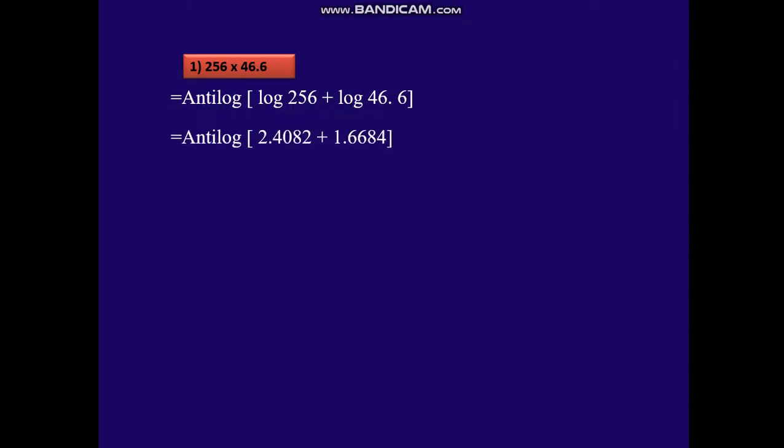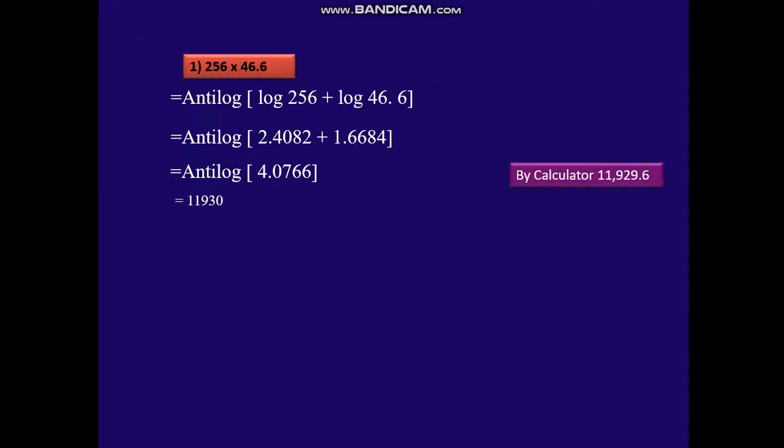Let's take the first example: 256 × 46.6. That is equal to anti-log of log 256 plus log 46.6. The characteristic of 256 is 2, and the mantissa — looking up 25 and 6 — gives 4082. For 46.6, the characteristic is 1, and the mantissa — looking up 46 and 6 — gives 6684. Taking the anti-log of the sum 4.0766 gives 11,930. By calculator, the answer is 11,929.6 — the values are very close.